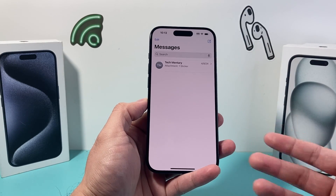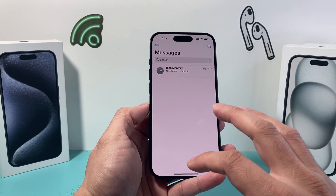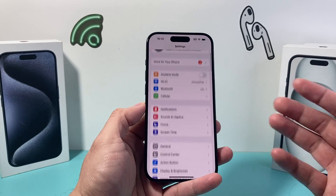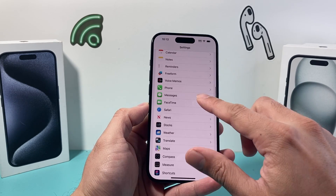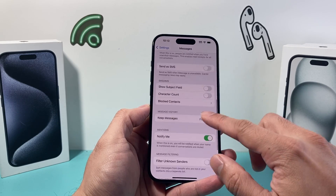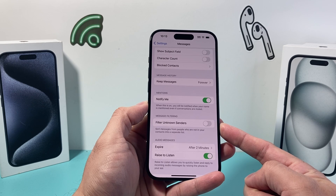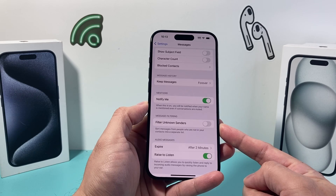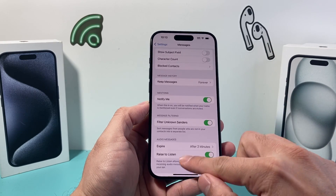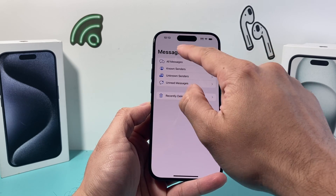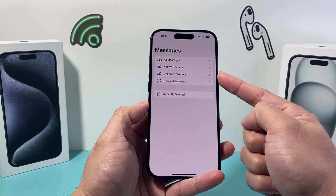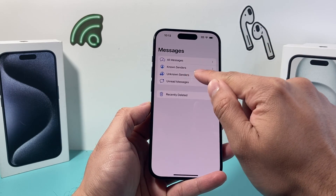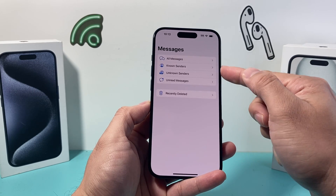Those are simple solutions that work great for a single contact or number. When it comes to blocking all spam text messages, there's a setting you want to do on your iPhone. Open up your Settings, scroll down to Messages, and under Messages there is a feature called message filtering. This will sort out unknown senders — anyone not in your contact list — into a separate list. You'll get two different filters: an unknown senders box and a known senders box.